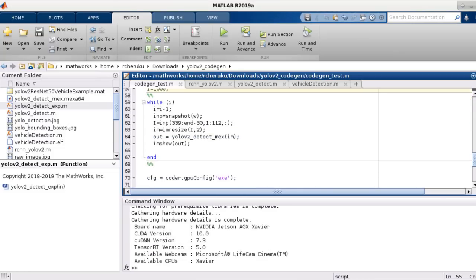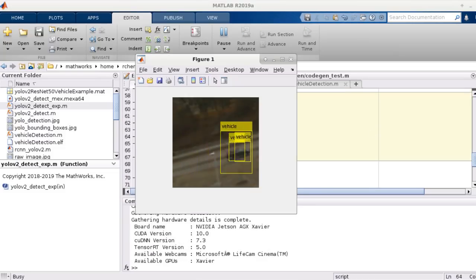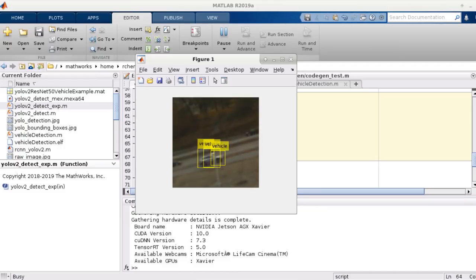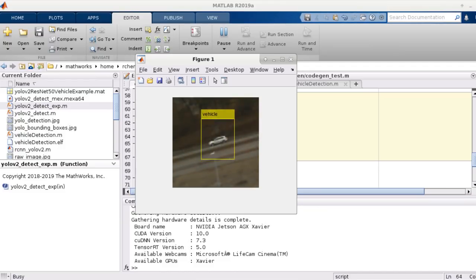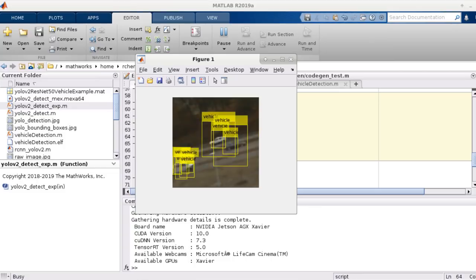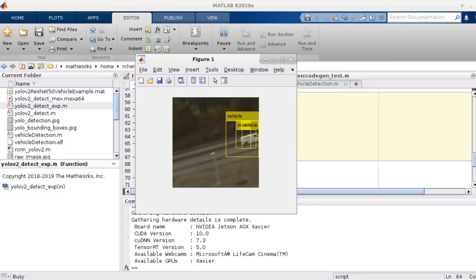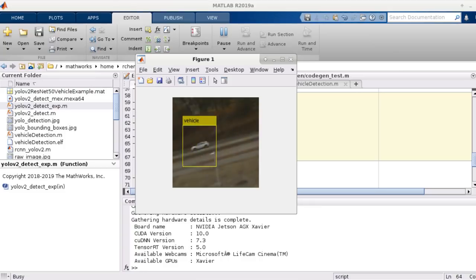Now, using the hardware support package for NVIDIA GPUs, I can get live data from the camera connected to my Jetson Xavier board, and we can run inference using the same generated MEX file. Here, I'm using the live data from outside my window overlooking the traffic on Route 9.